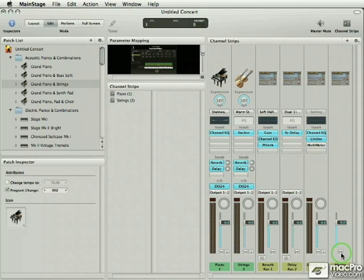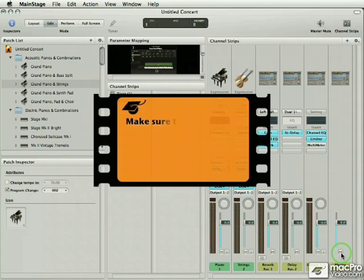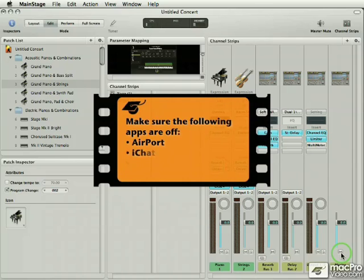Of course I would make sure that every app is off except for MainStage, but these three in particular have been known to cause a loss of audio. It's happened to me as well. So airport, iChat, time machine off.